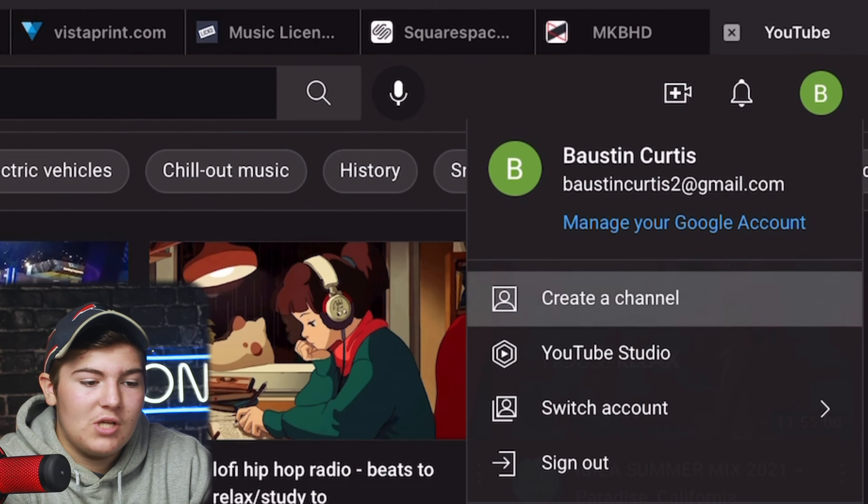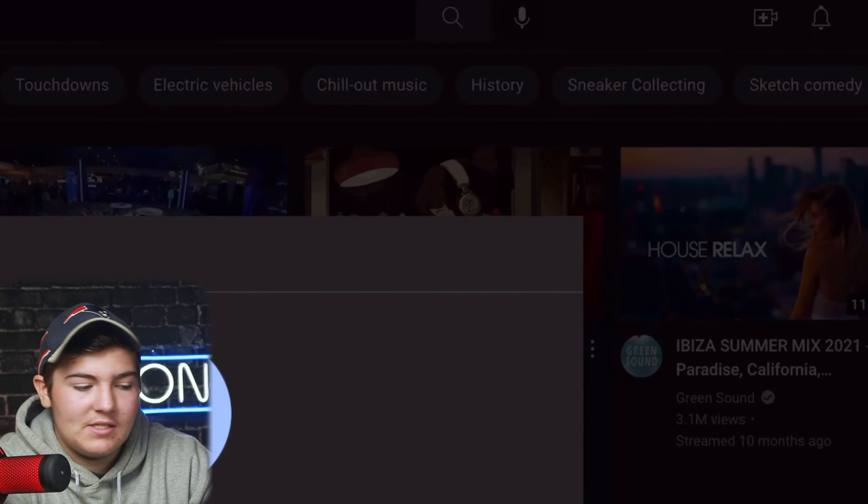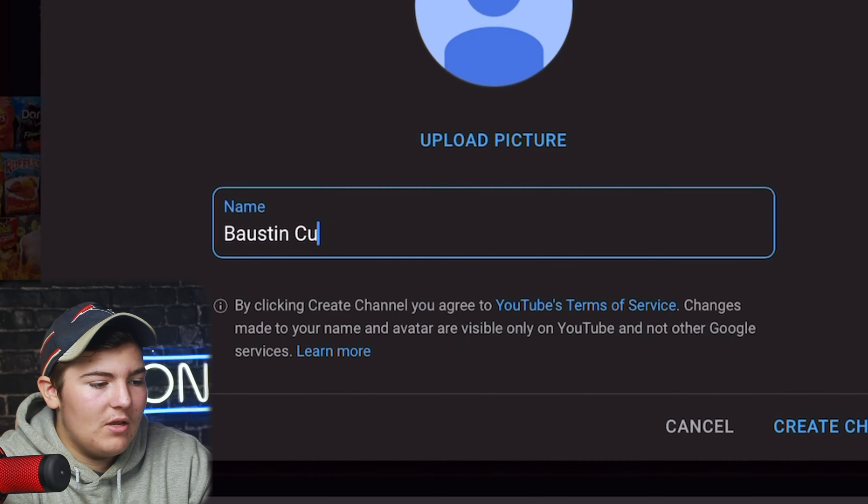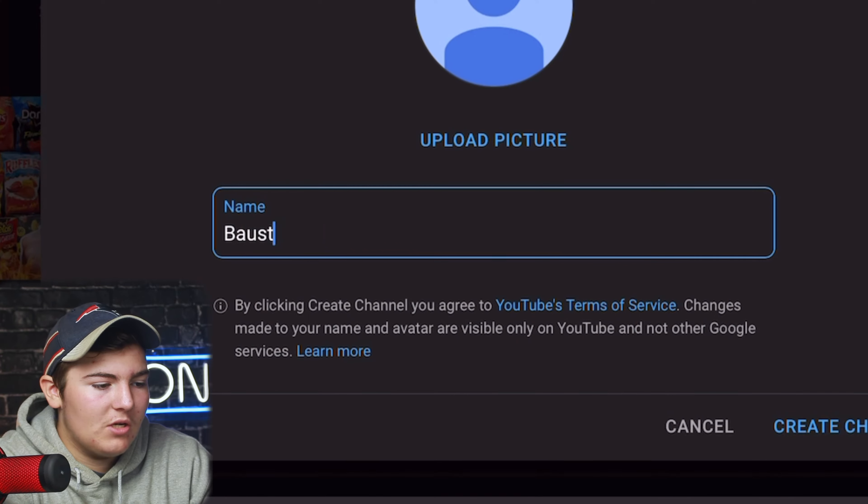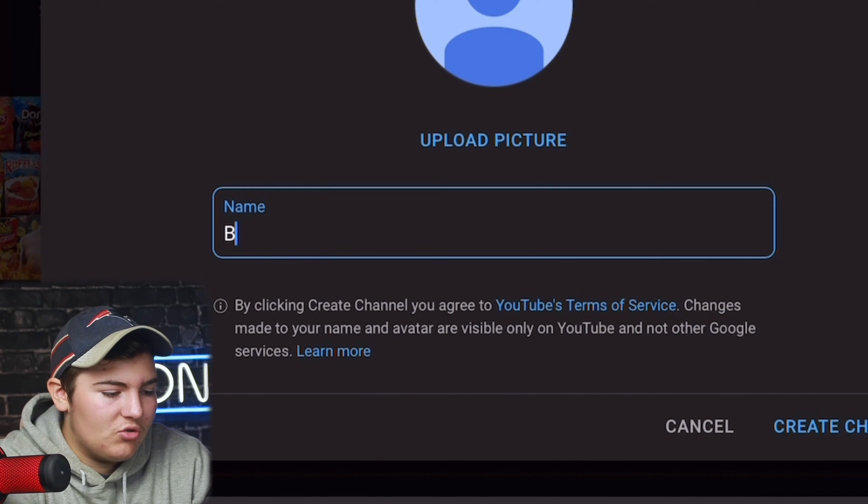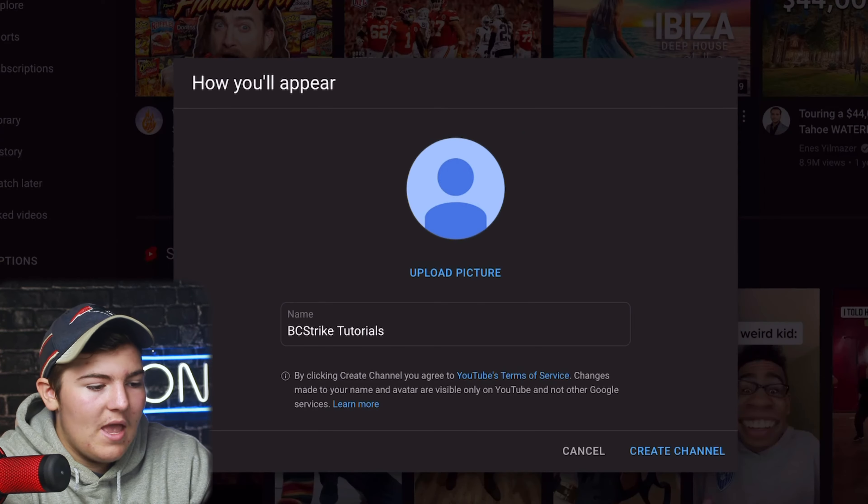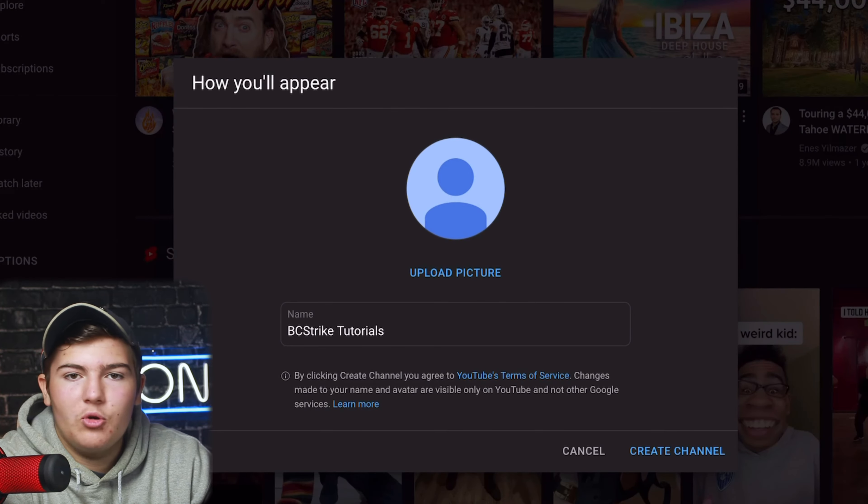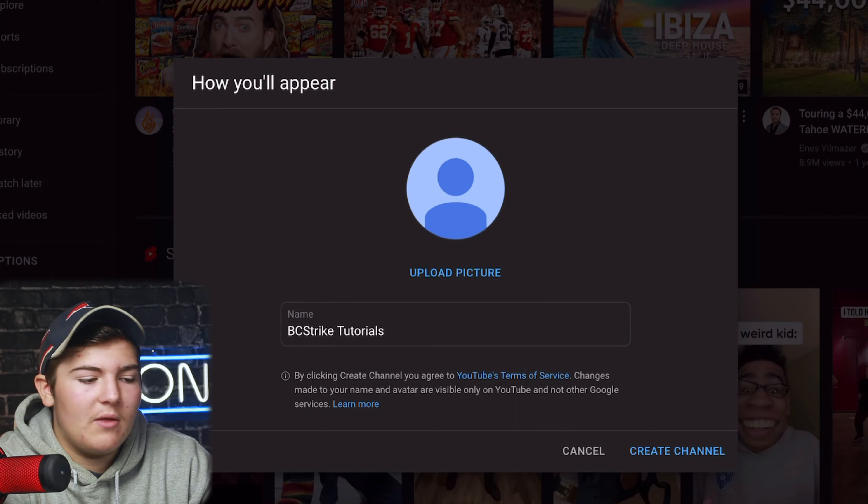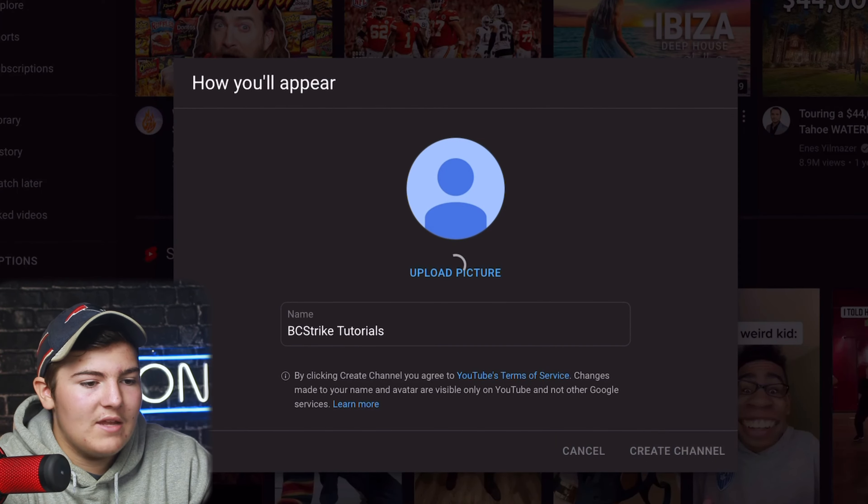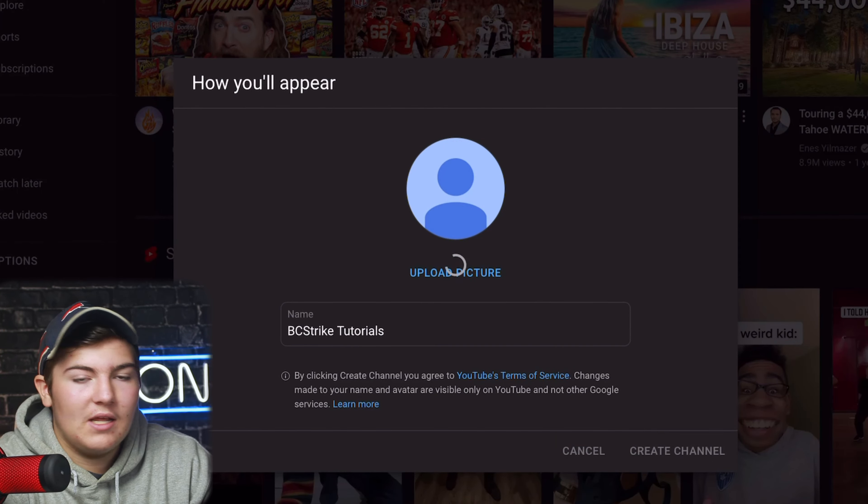We see that by clicking right up here and now we want to press create channel. We're going to press that and then I'm going to change the name right here for the YouTube channel to BC Strike Tutorials. Boom, you can upload your picture right there but I would wait a second until we do that next.